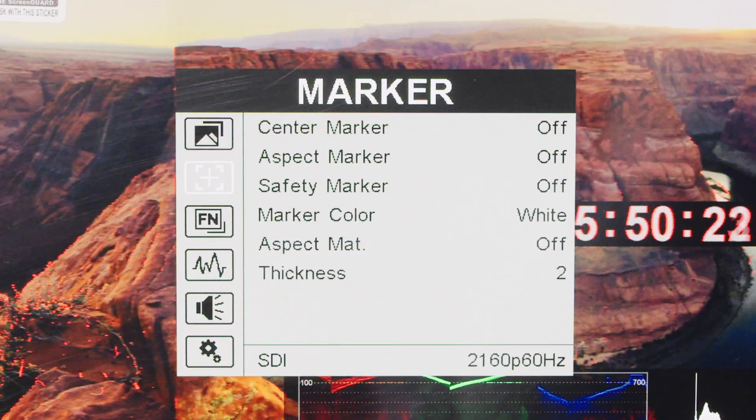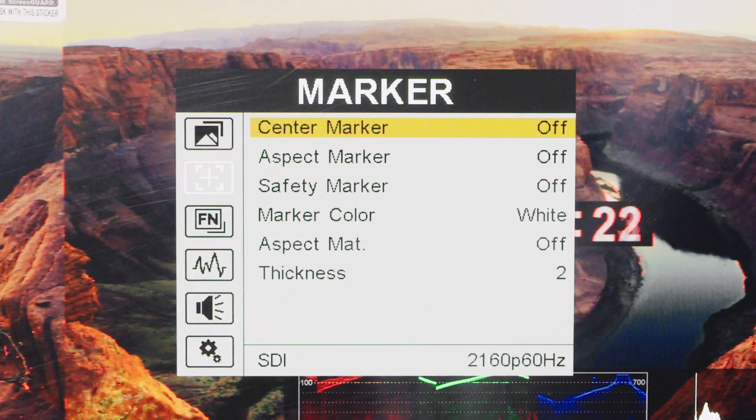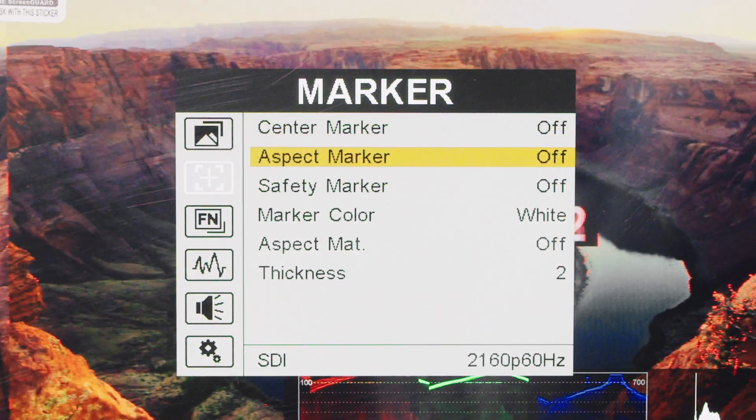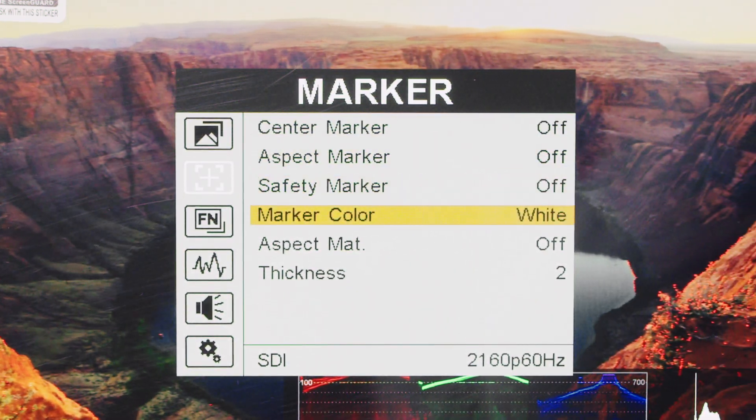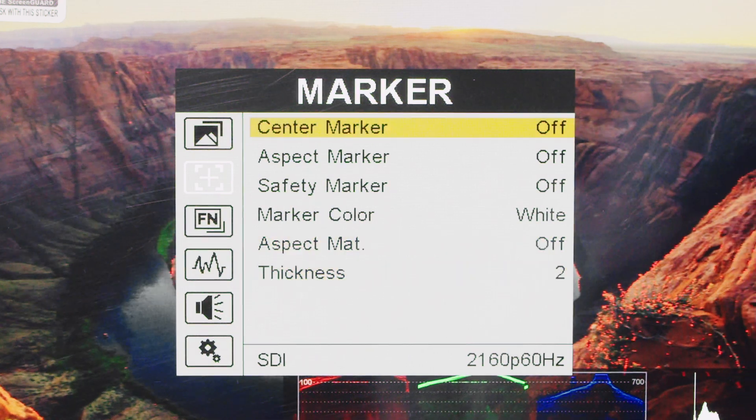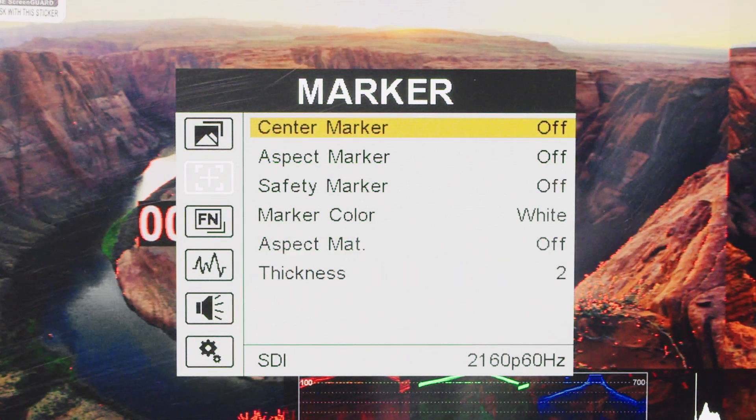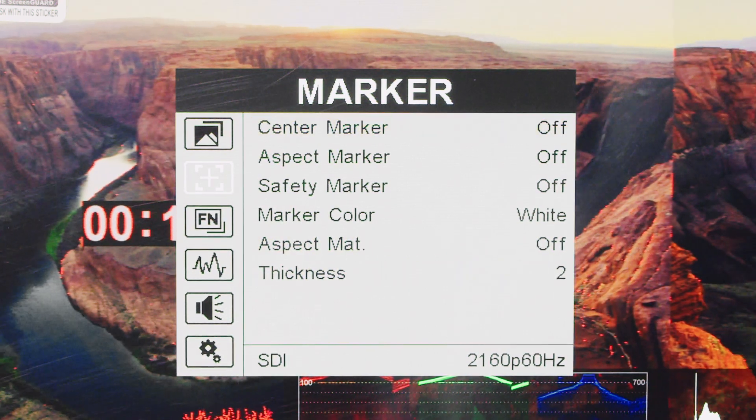The marker menu includes center markers, adjustable aspect ratios, safety markers, and options for marker color and thickness.